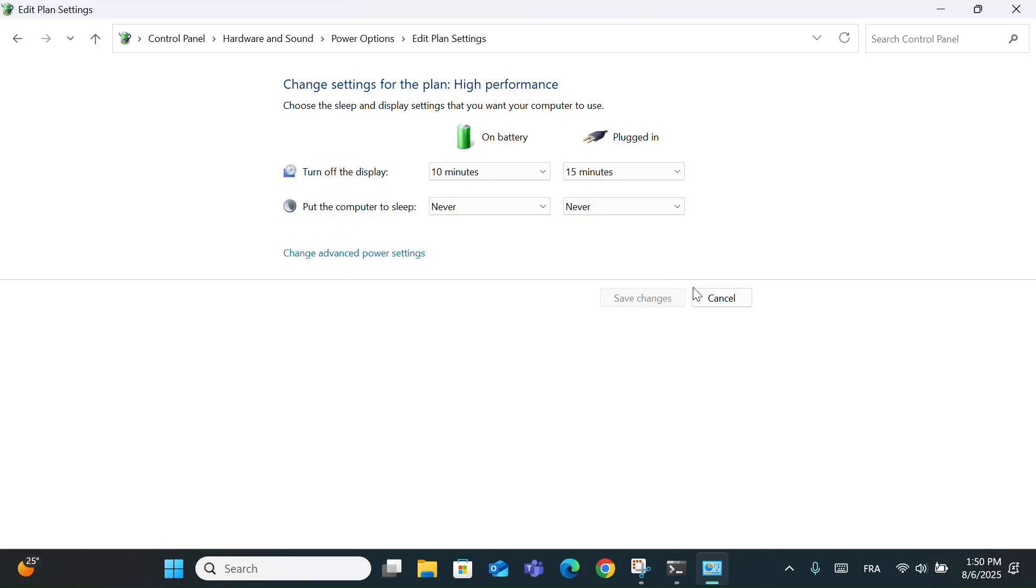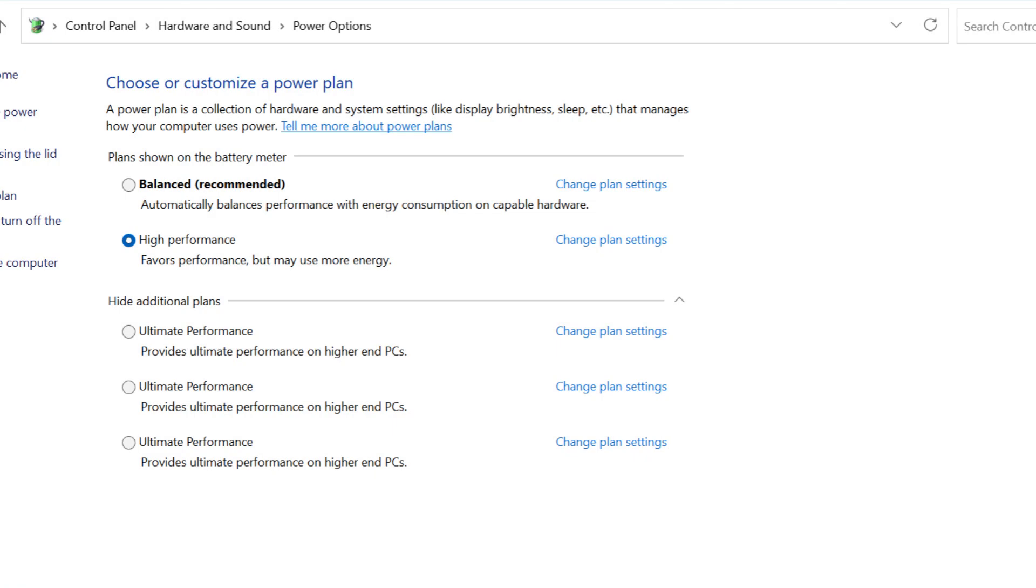But on the downside, it uses more battery, your device might heat up more, and it's not ideal for everyday use on laptops. It won't damage your PC, but it can reduce energy efficiency. So use it only when you really need extra performance.